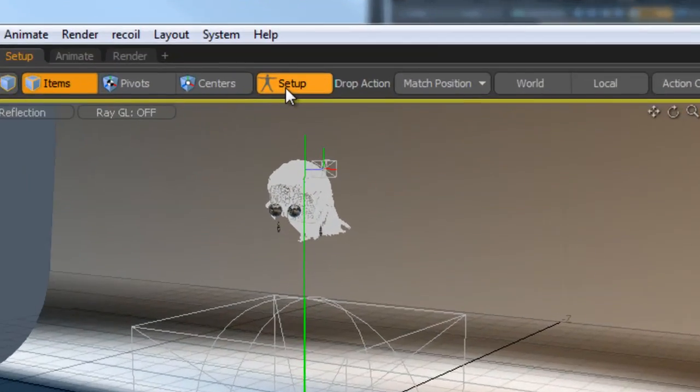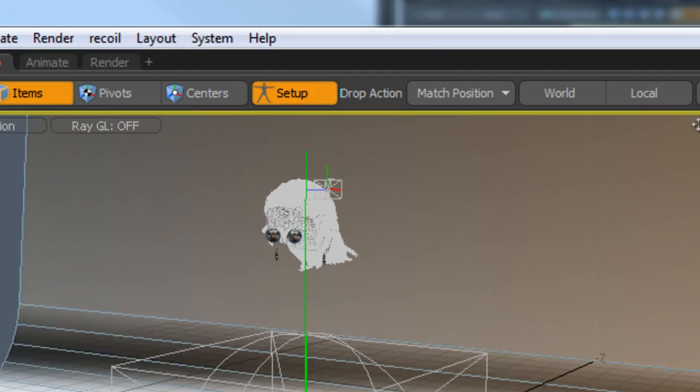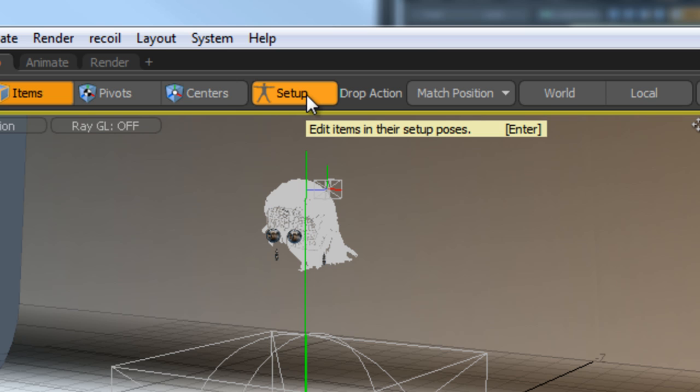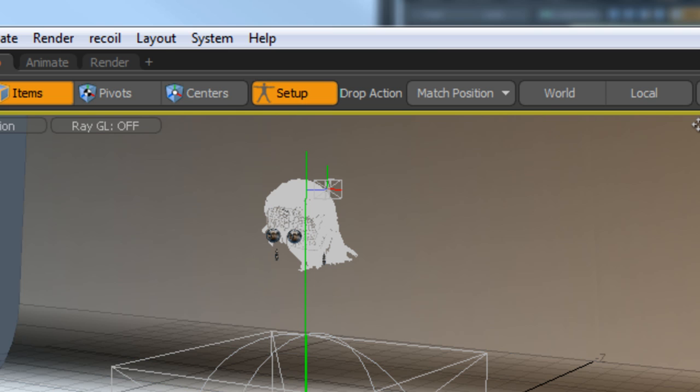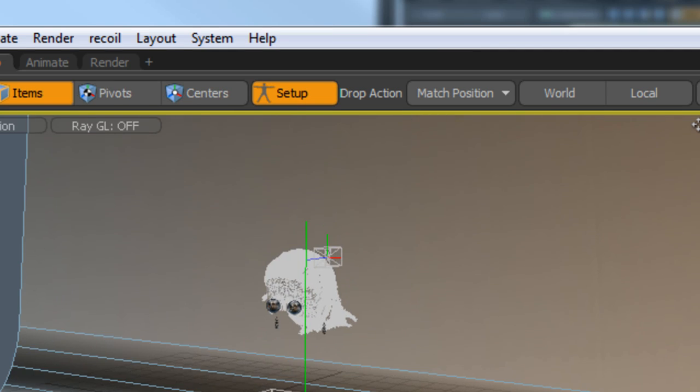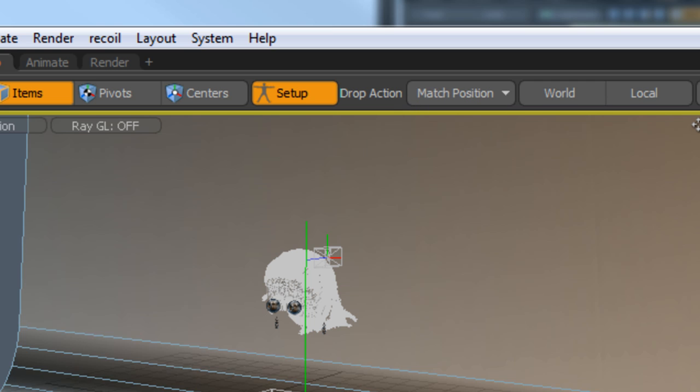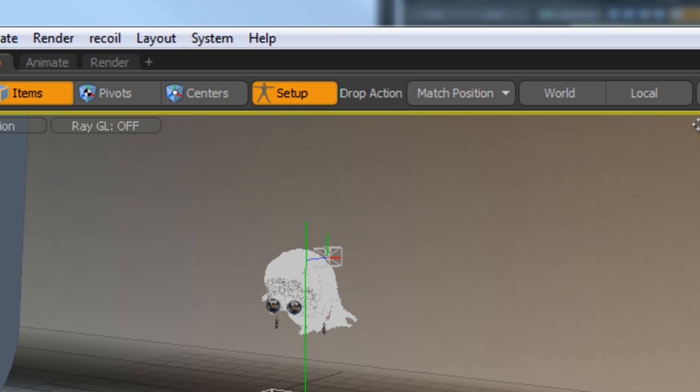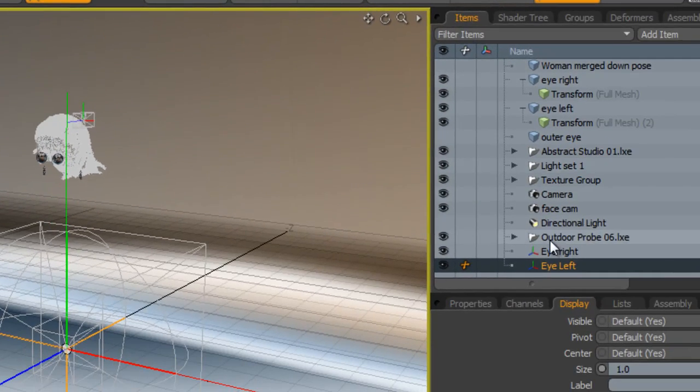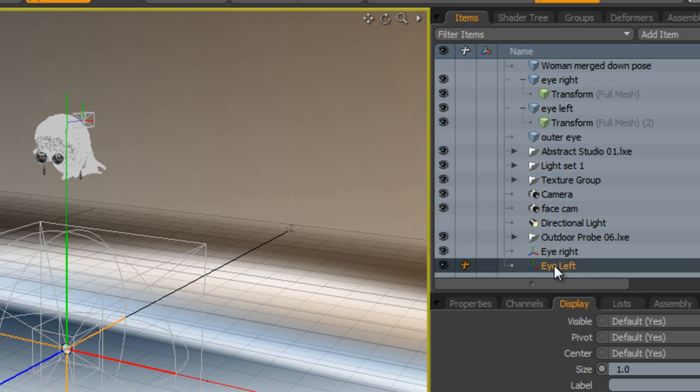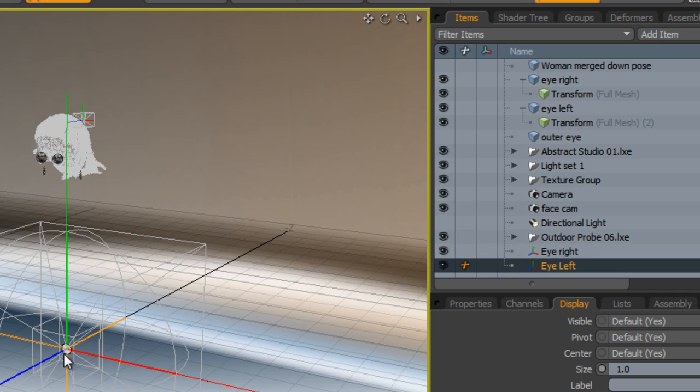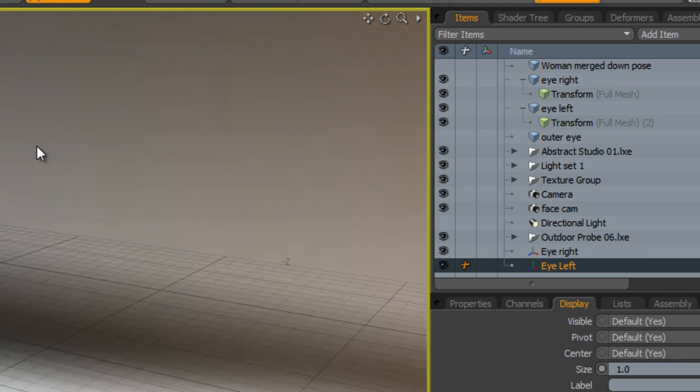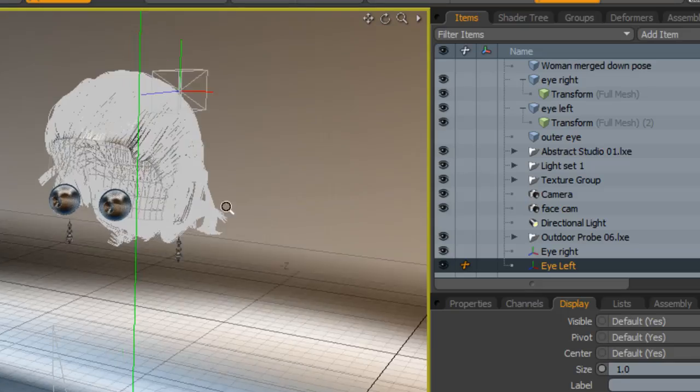We need to make sure that we're in setup mode, and this allows us to place these locators wherever we want without deforming the eye. This effectively turns off the deformation temporarily. What I like to do is I like to use the match position drop action, and I like to do it from the actual items menu here so we can easily select it. At the moment, both of these locators are positioned in the world space dead center.